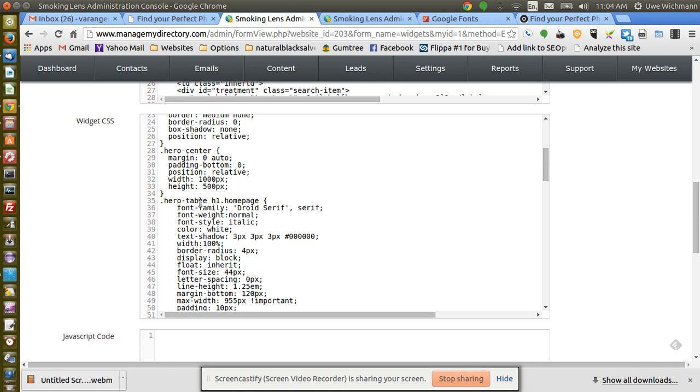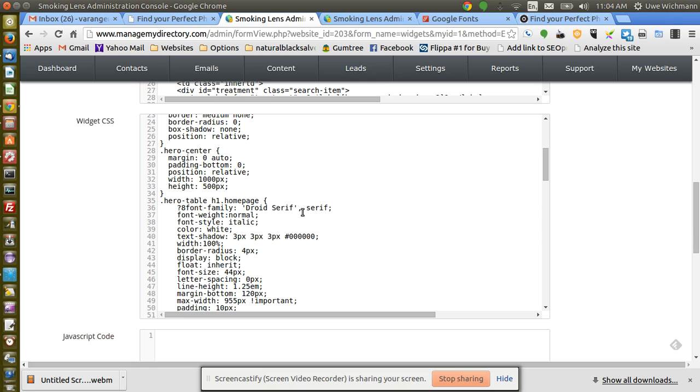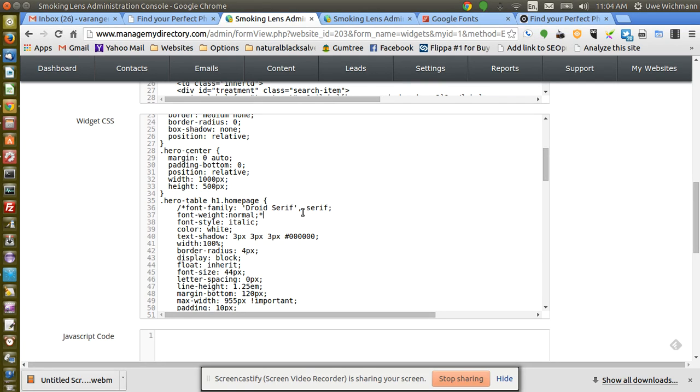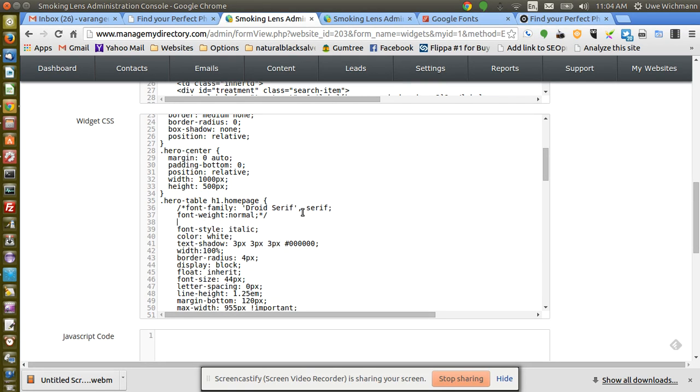So here the thing I'm looking for is, there it is. Okay, so at the moment it is set to font-family droid, which is what I'm showing now. I'll just change that to, let's, I'll just take this off here.